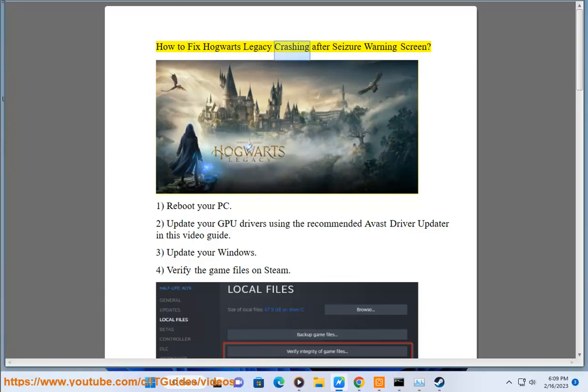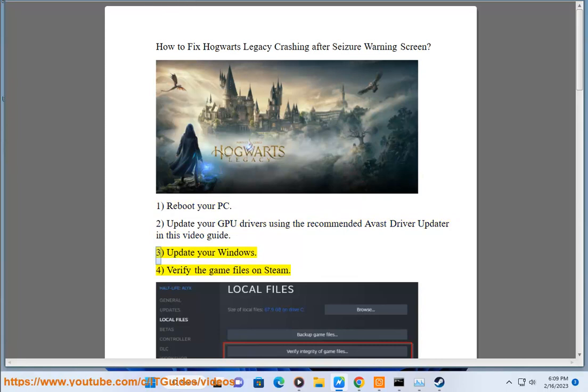How to fix Hogwarts Legacy crashing after the seizure warning screen. 1. Reboot your PC. 2. Update your GPU drivers using the recommended Avast driver updater in this video guide.